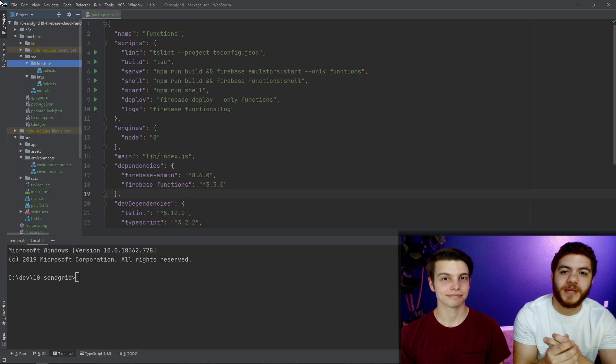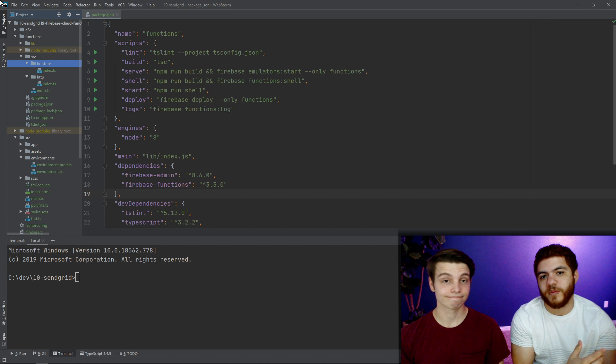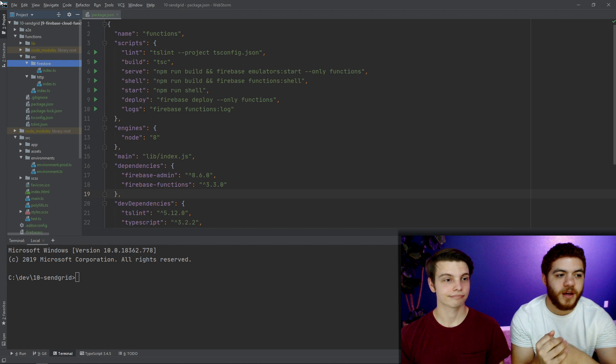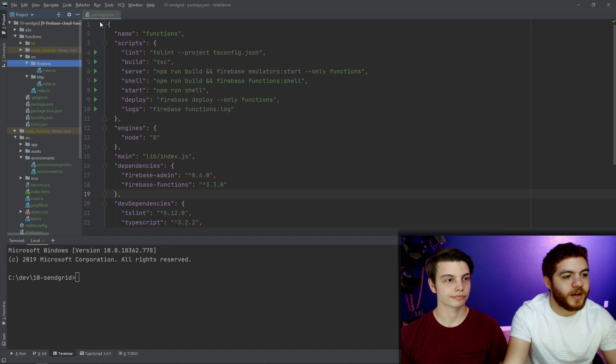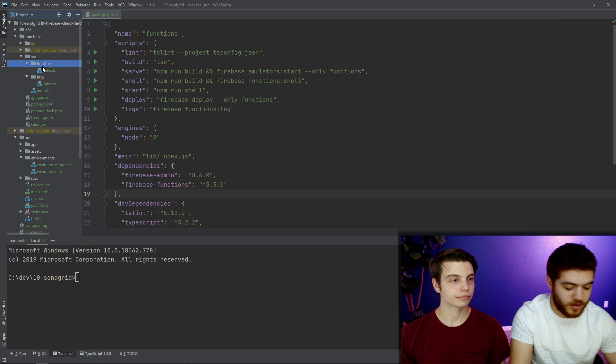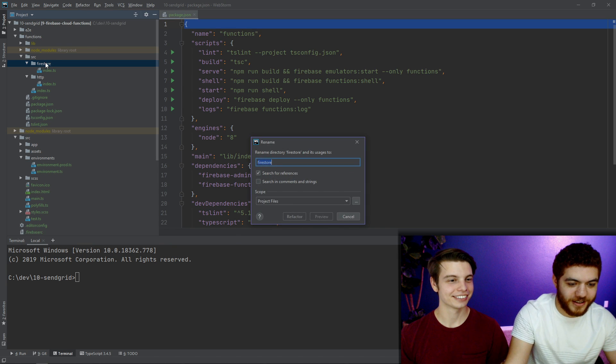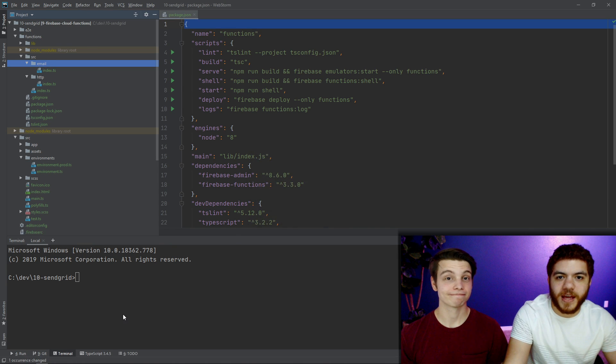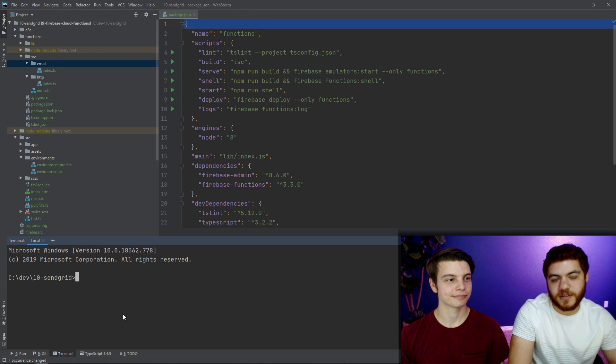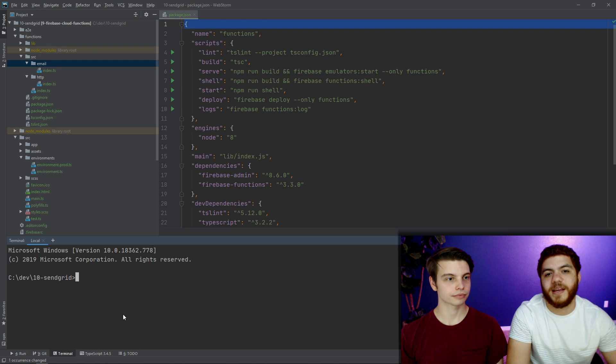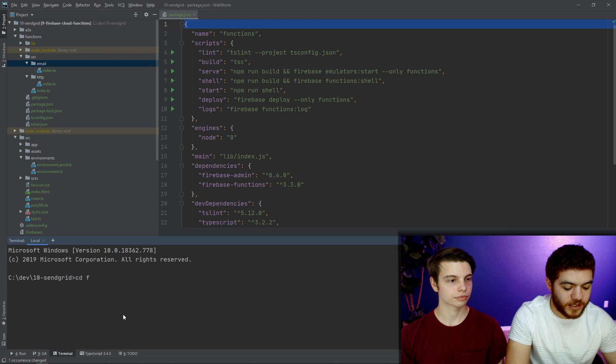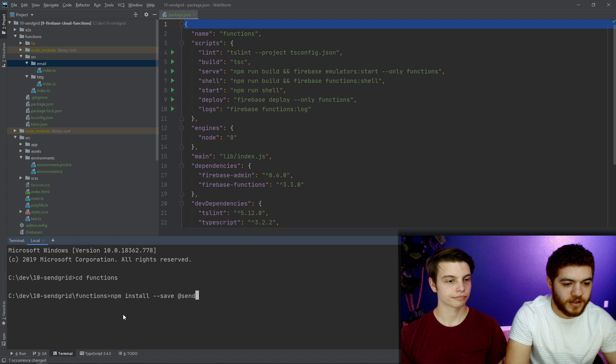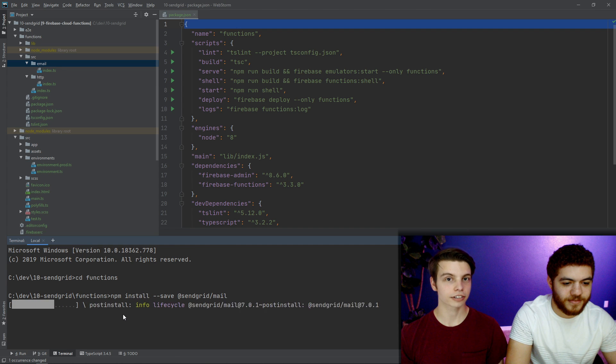So now we're going to jump into the coding segment of integrating SendGrid with our blog application. The first thing we need to do is just a little cleanup real quick. We're going to rename this Firestore functions directory to email. And now that we've done that, the next thing to do is install the SendGrid mail package into our application. So we're going to cd into functions and then run npm install --save @sendgrid/mail.